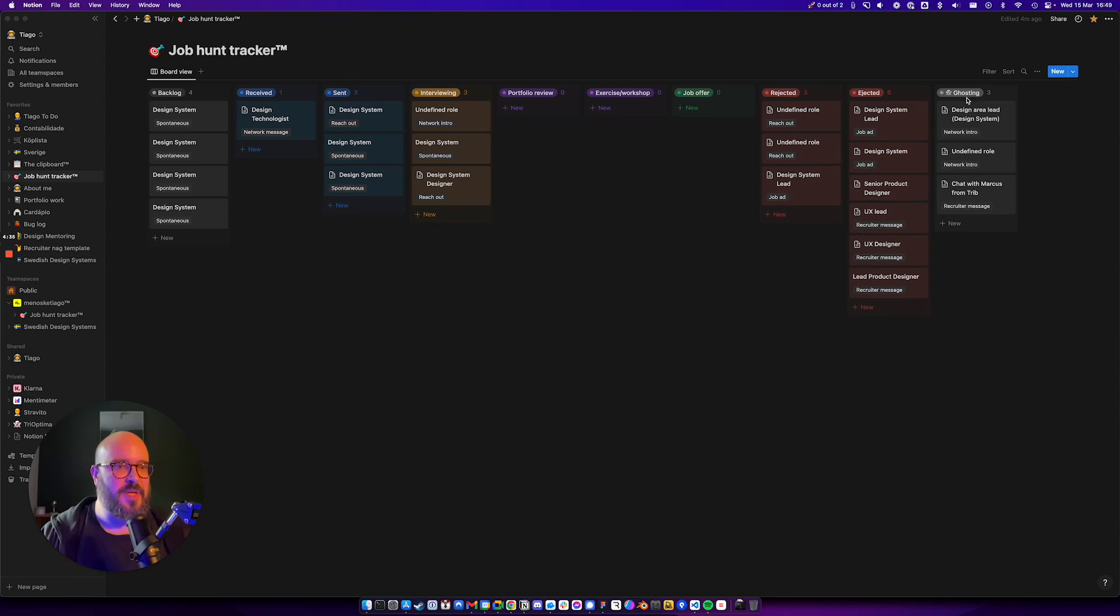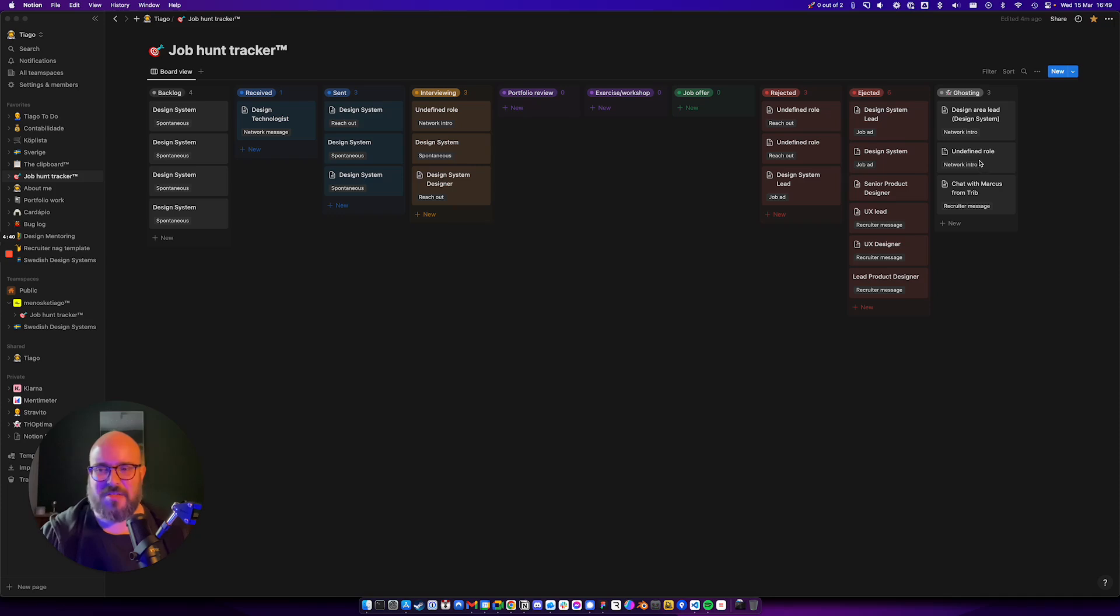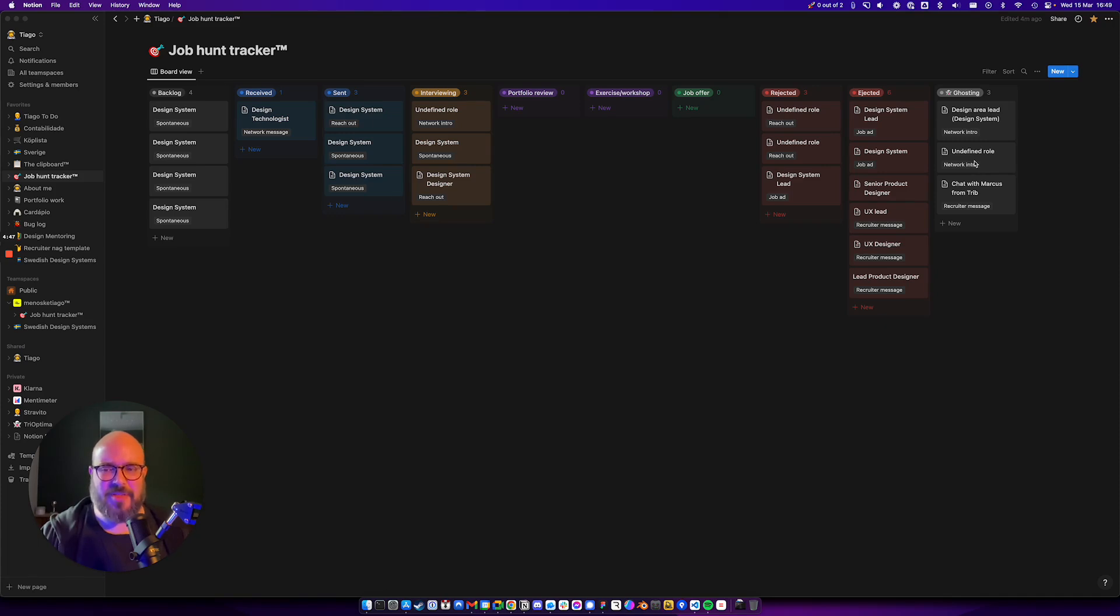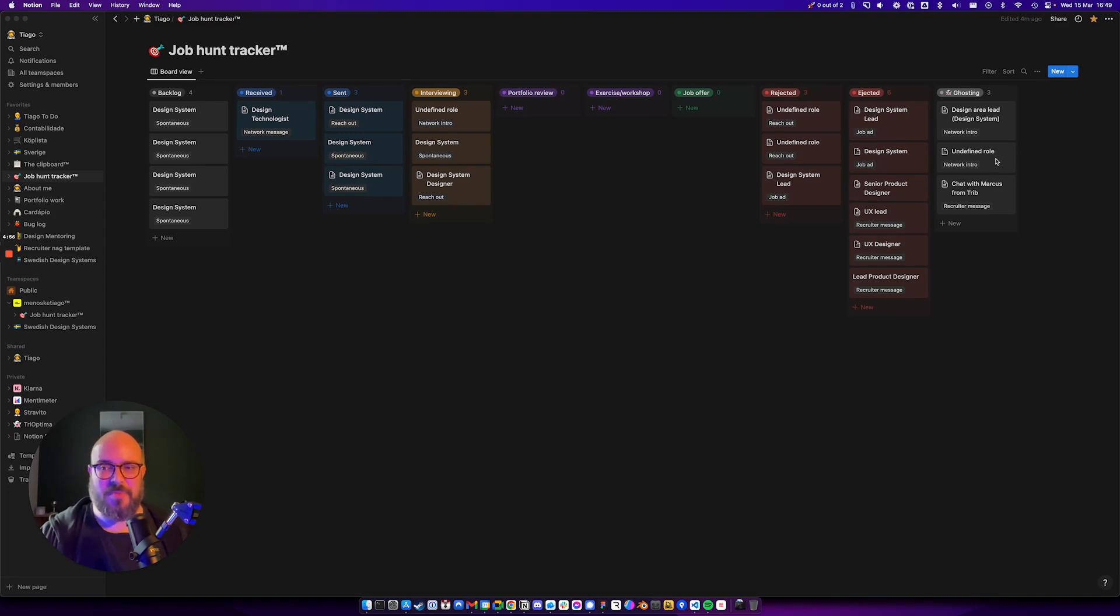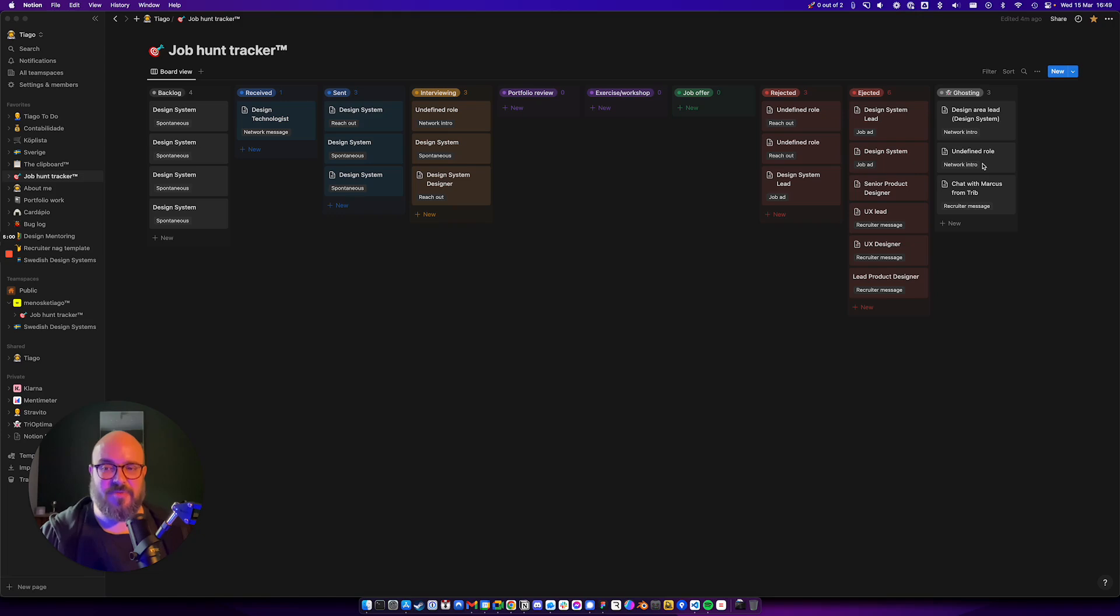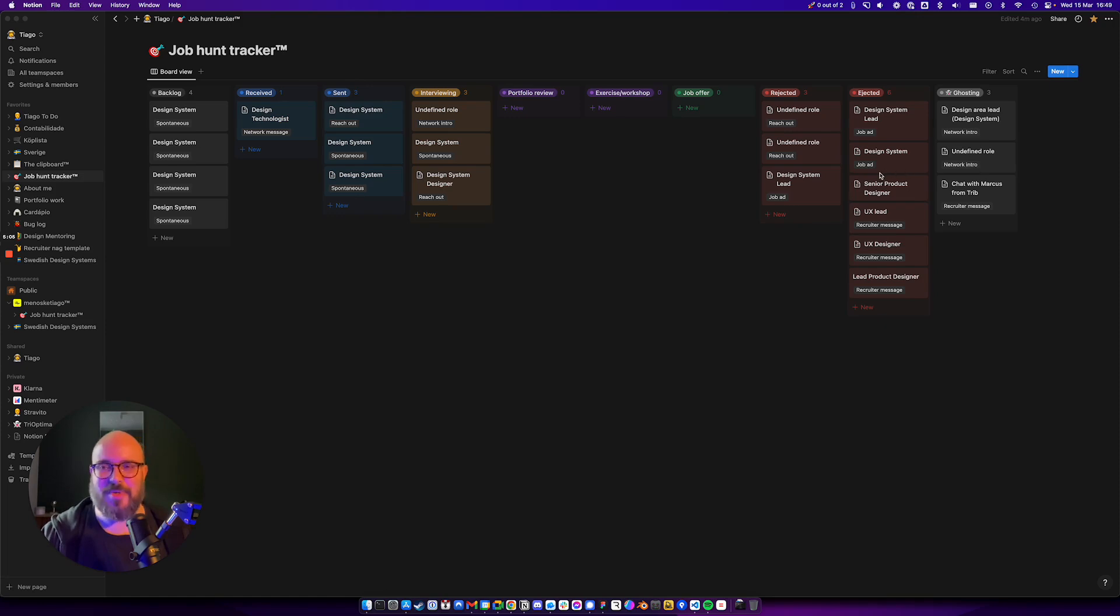Then you have the ghosting column. I kind of need to fix this to ghosted. This is just, you move it here when you feel like you're not going to hear from these people, or you haven't heard from them for a while, and you want to put them in a place that maybe you can reach out to them, or just know that maybe you're never going to hear from them again and you've basically been ghosted.